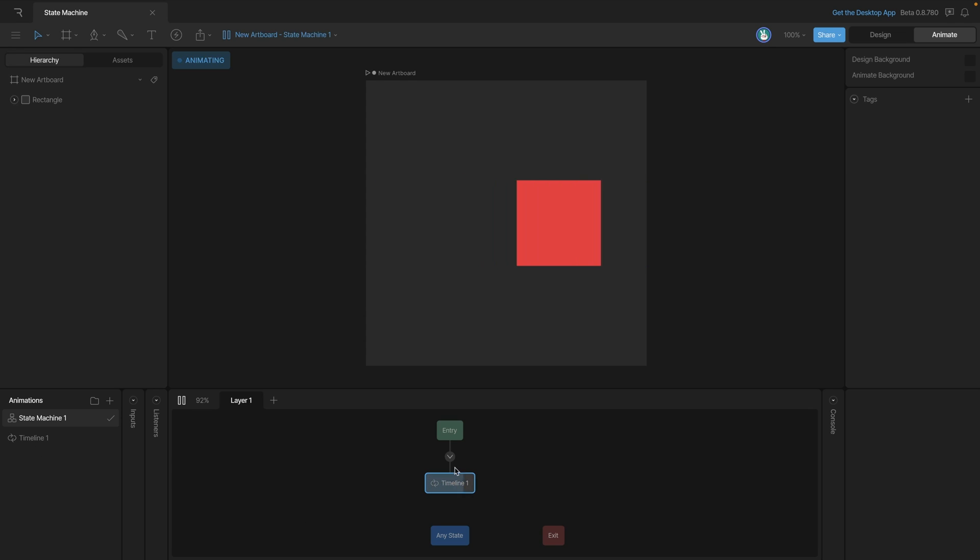You'll see that the animation is represented by this blue node here and you can also see that it's being filled. Now this is a progression meter showing us how much of the animation is being played.